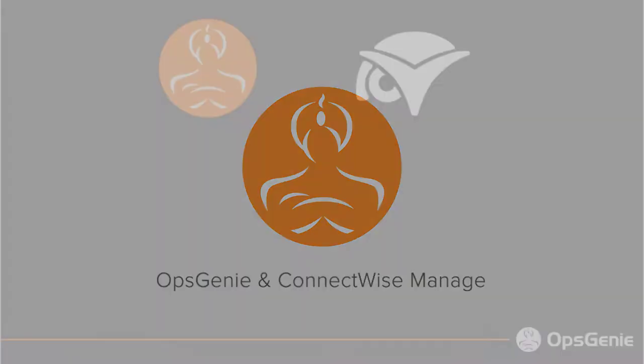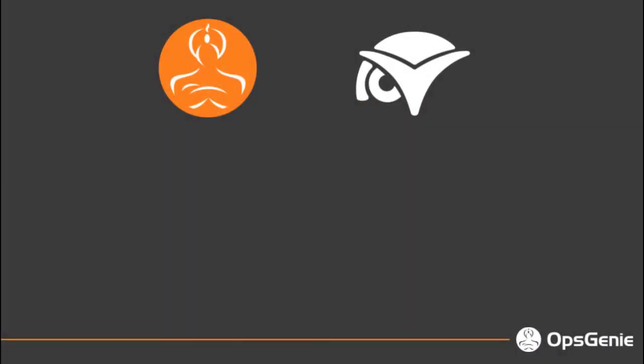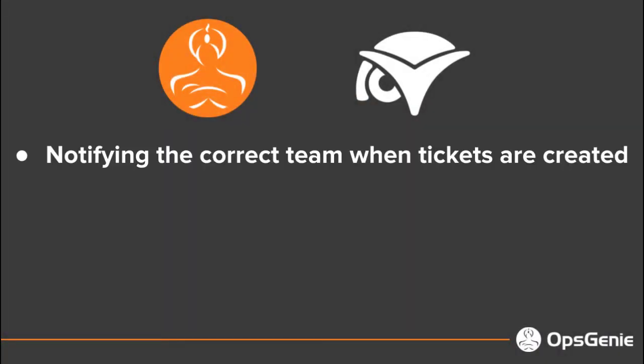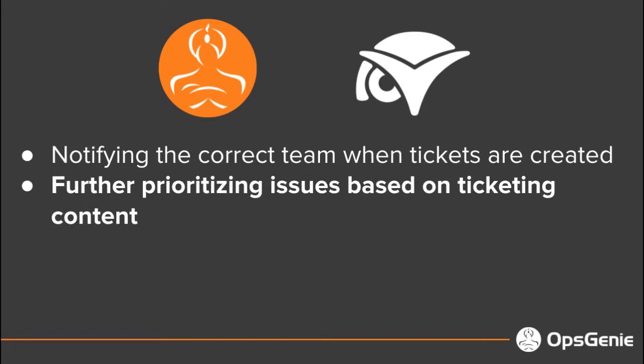Opsgenie enhances Service Desk by notifying the correct teams when tickets come in, using multiple channels such as SMS, push, email, and voice.